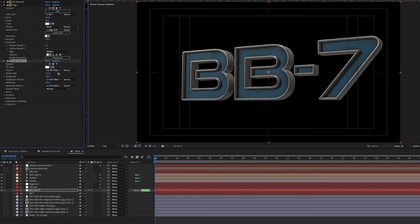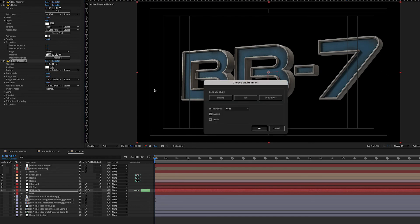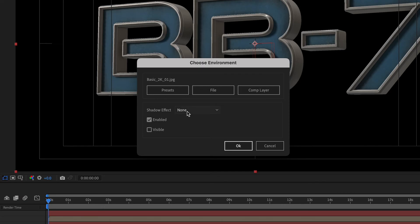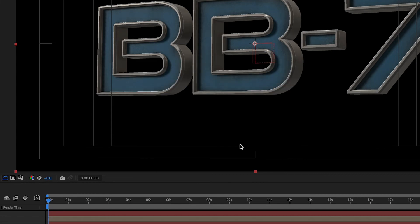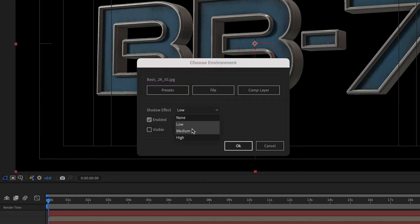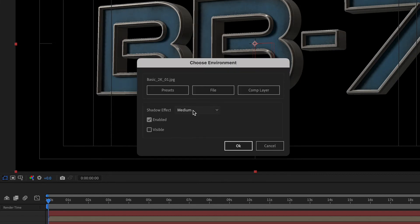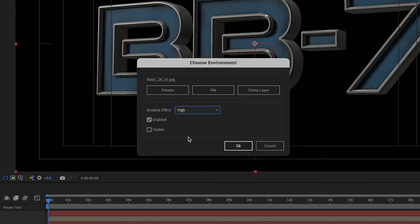I clicked on the Edit Environment icon again so I could adjust the shadow effect. This controls how much the environment is affected by the comp's lights and cast shadows, giving a more soft or hard look. For this project, I chose High.